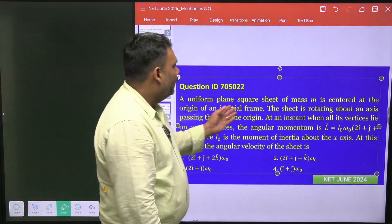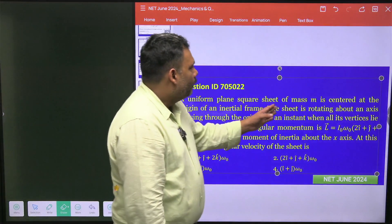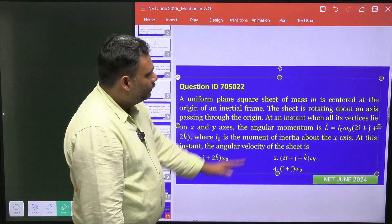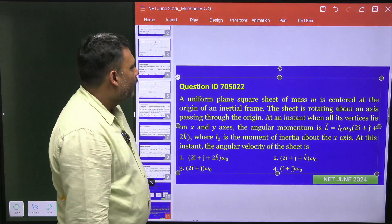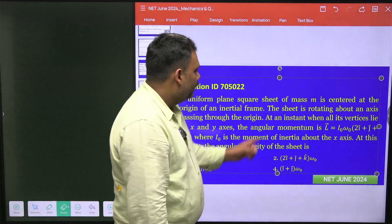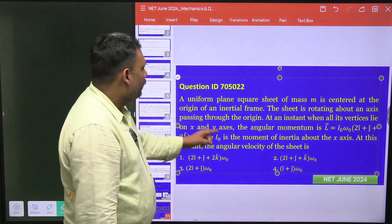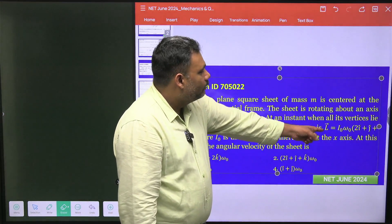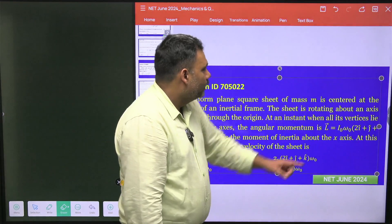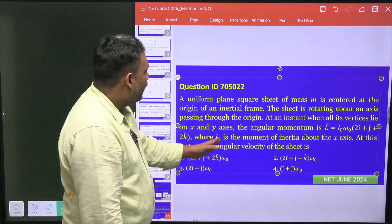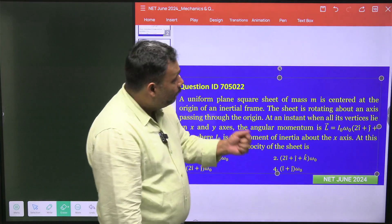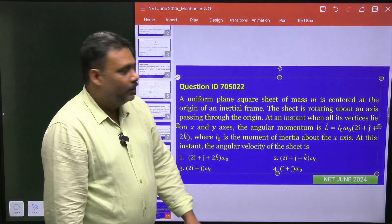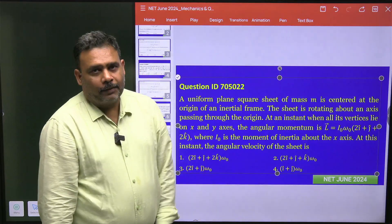A uniform plane square sheet of mass m is centered at the origin of an inertial frame. The sheet is rotating about an axis passing through the origin. At the instant when all the vertices lie on the xy plane, the angular momentum is given by L = I₀ω₀(2î + ĵ + 2k̂), where I₀ is the moment of inertia about the x-axis. At this instant, what is the angular velocity of the sheet?